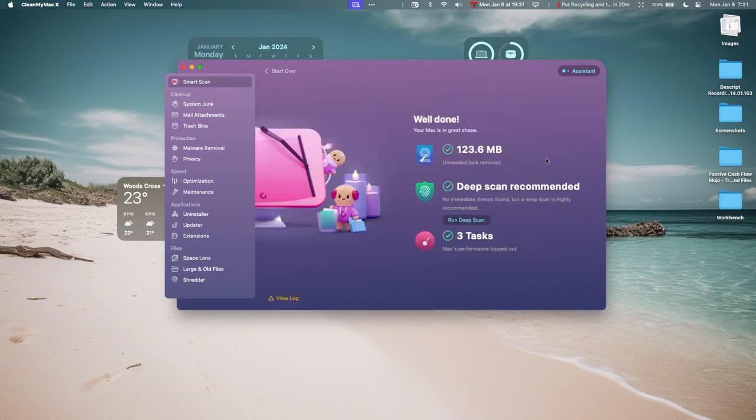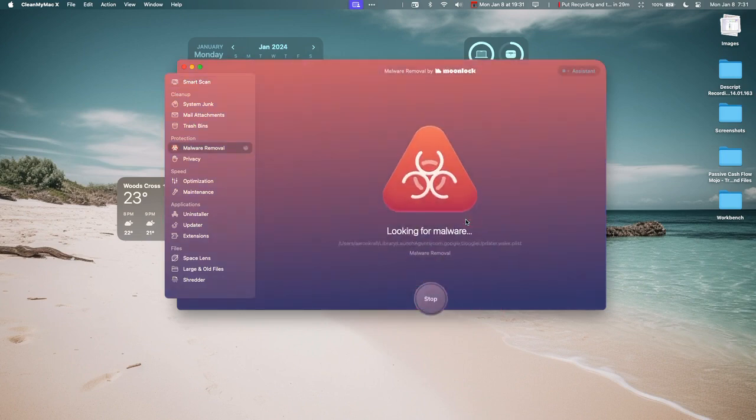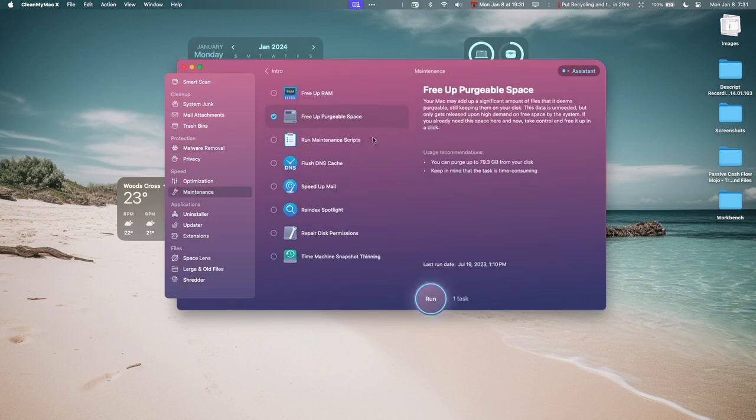Then it can ask you to run a deep scan. This is for the malware removal. It'll go much deeper into the files. It takes a long time to do that, so I'm going to stop that and just show you the other ones that I do.